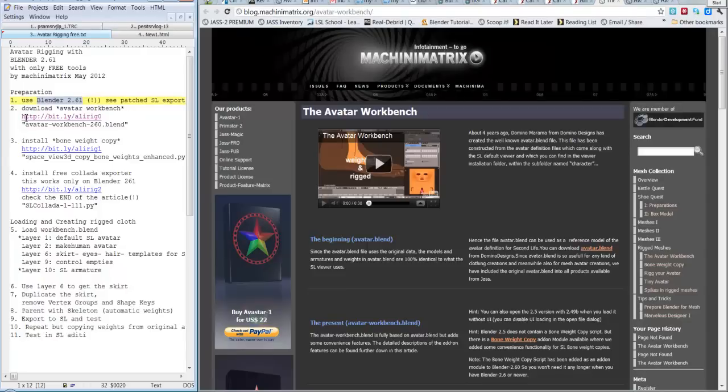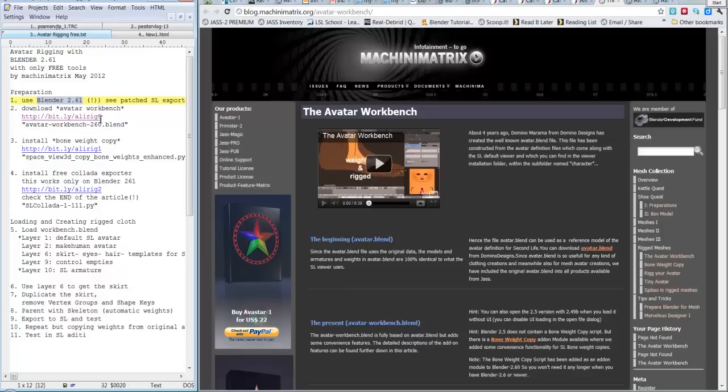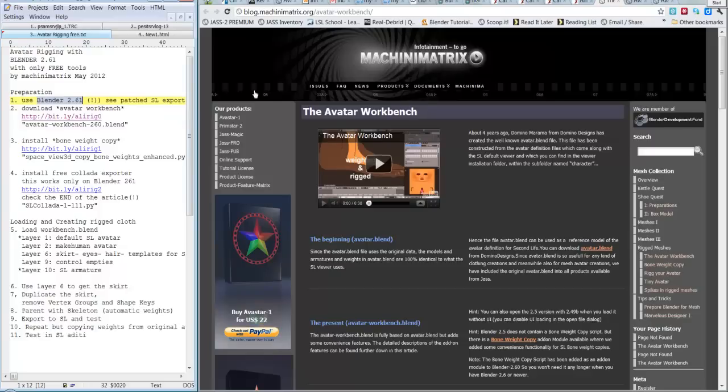Or even better, you can use this shortened URL, o anche meglio, potete usare questo indirizzo più corto which is bit.ly/alirig0. Quindi questo indirizzo accorciato alirig0. If you go to this address you will see a video.